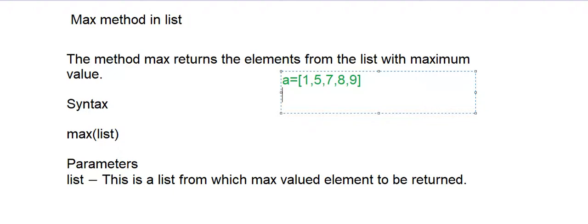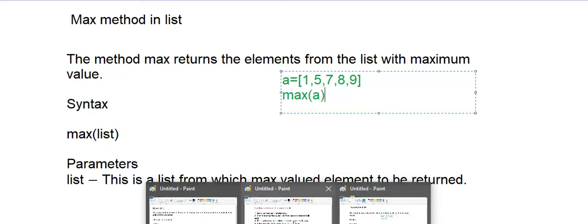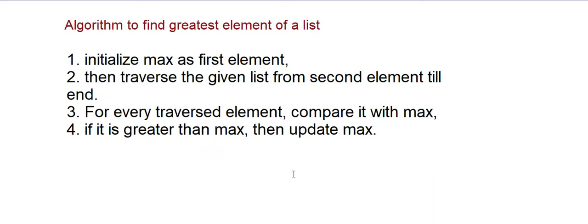Before going to the execution, we should know the logic and the code behind the max function. So let's see what is the logic.